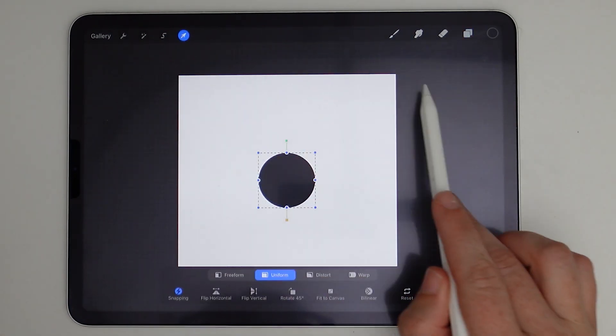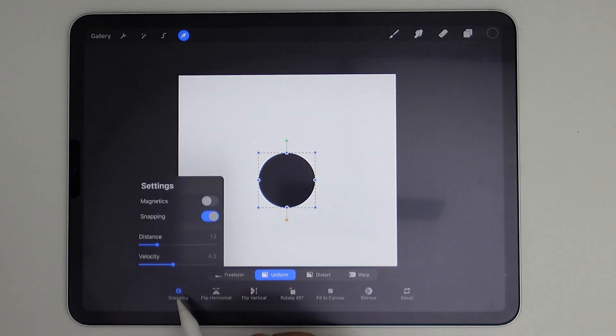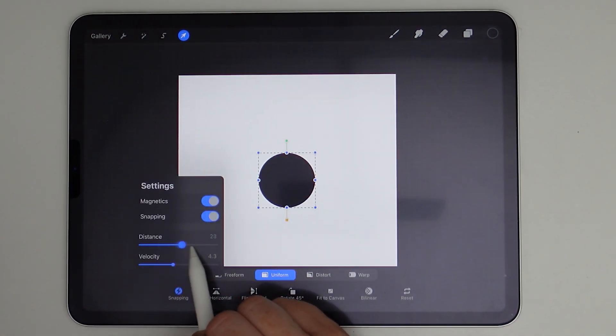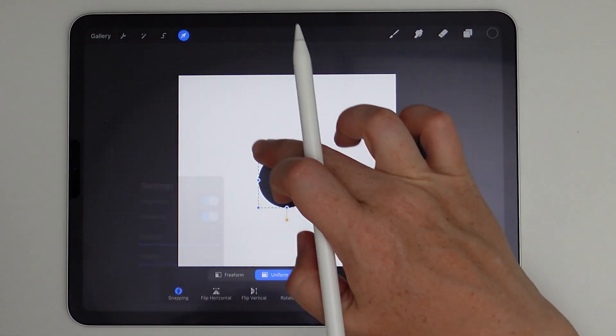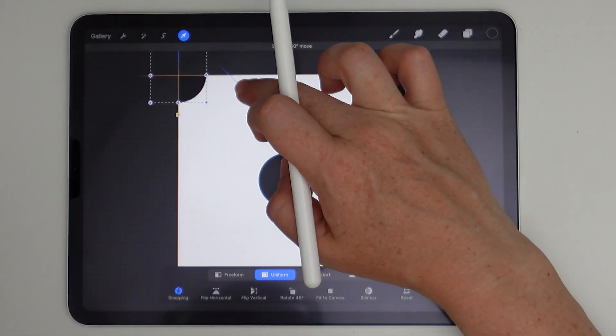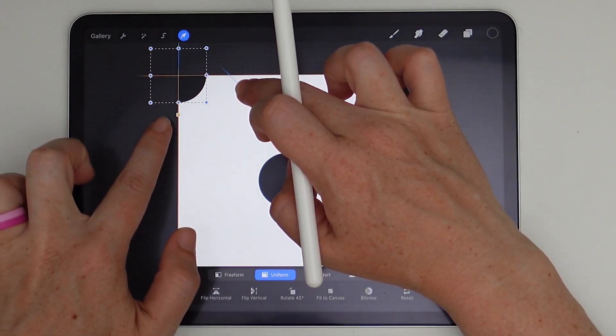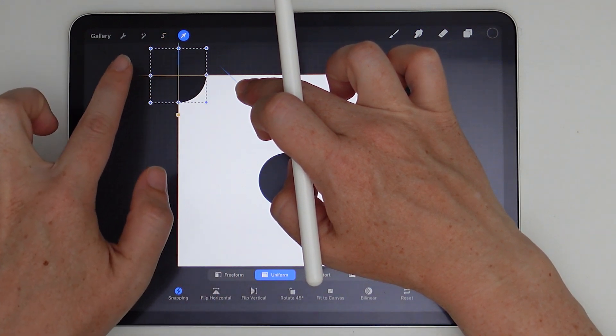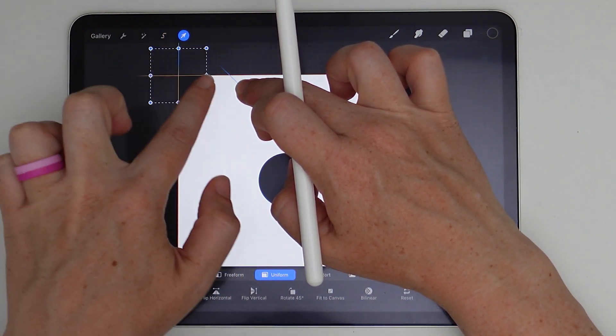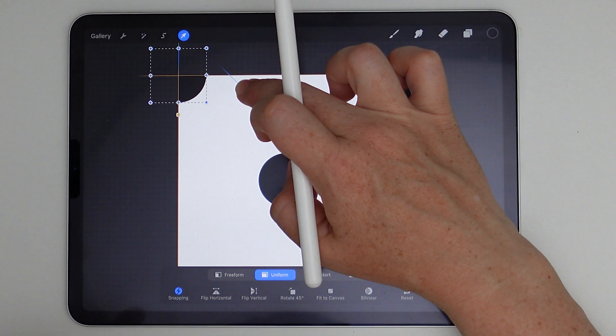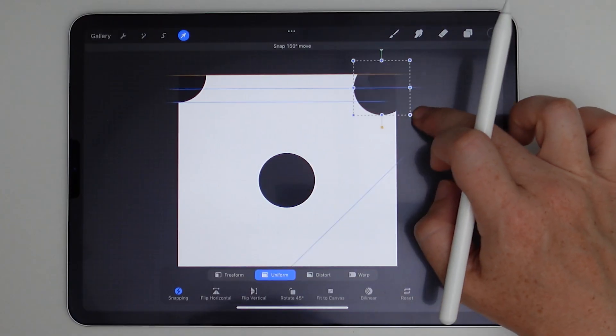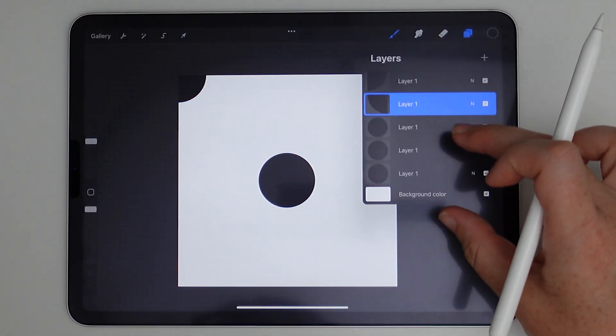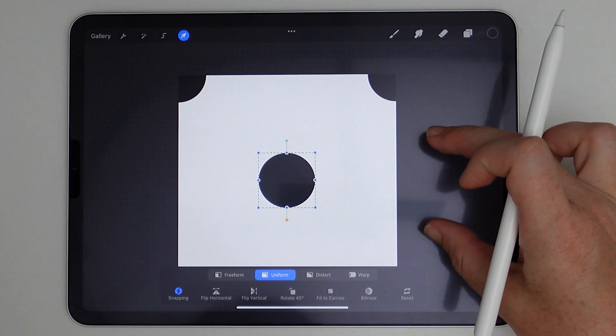And we'll take that first one. We'll select transform and then snapping and turn on magnetics and turn distance and velocity all the way up. And then we're going to move this circle to those corners and you need to ensure that it is exactly into the corner where you have those intersecting orange lines there. We'll repeat that into the four corners of the canvas with the remaining dots.